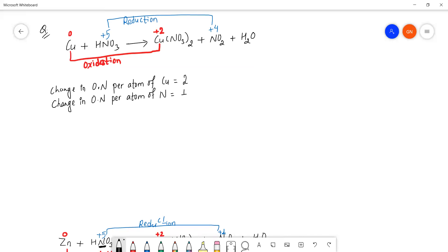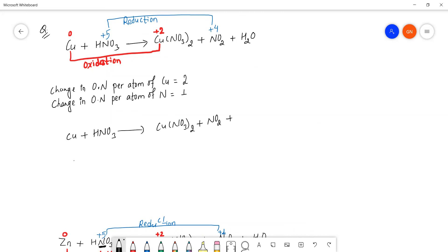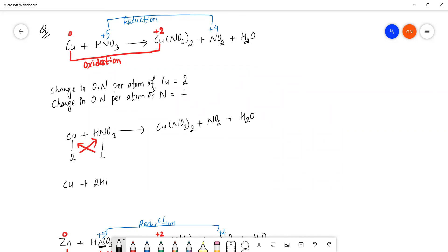Using the criss-cross method with the changes in oxidation number: copper has a change of 2 and nitrogen has a change of 1. Cross-multiplying gives a coefficient of 1 for copper and 2 for nitrogen, which we will use to balance the equation.